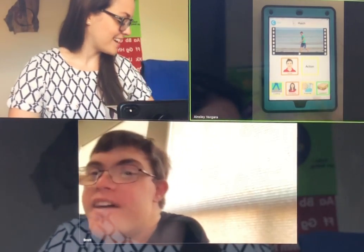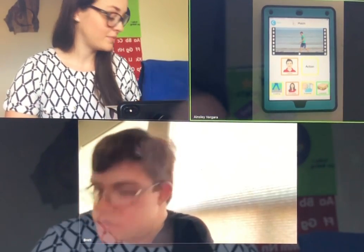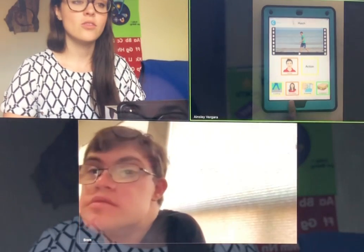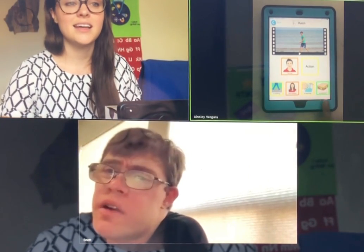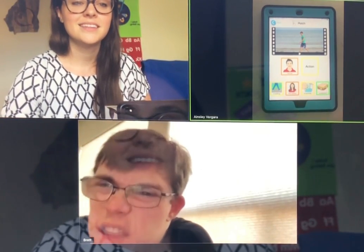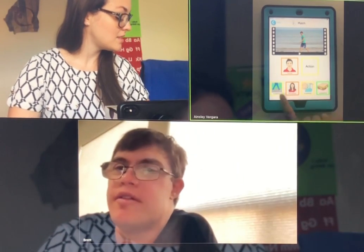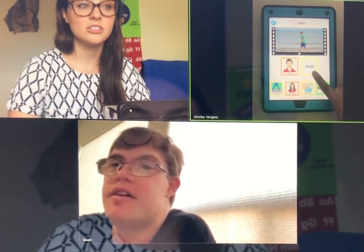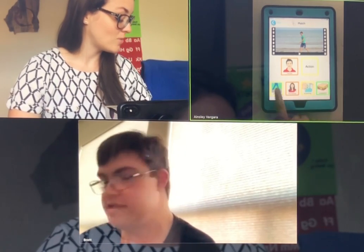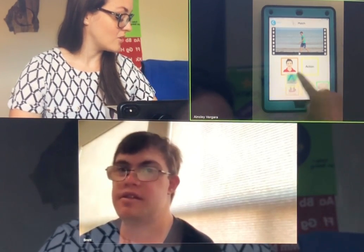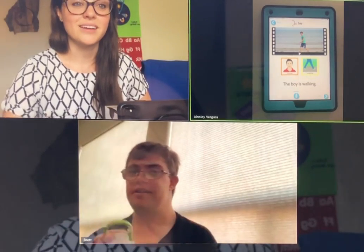Now we're figuring out the action. So what is the boy doing? Is walking — is washing a sandwich — is walking. Nice. And you see the yellow square around 'action' tells us we're looking for a yellow answer, and 'is walking' is yellow. Nice. The boy is walking.